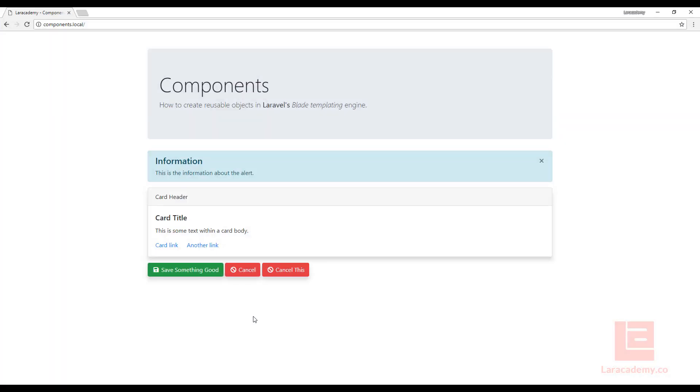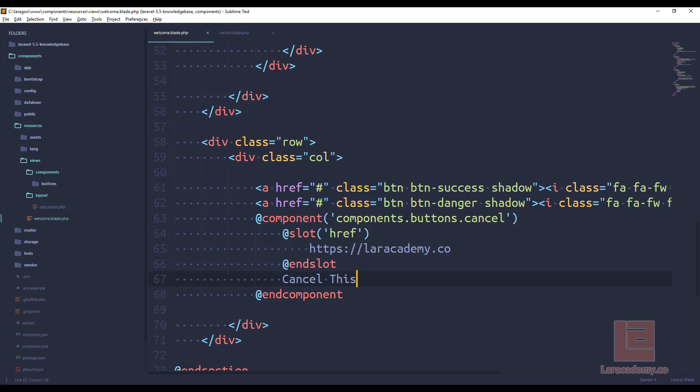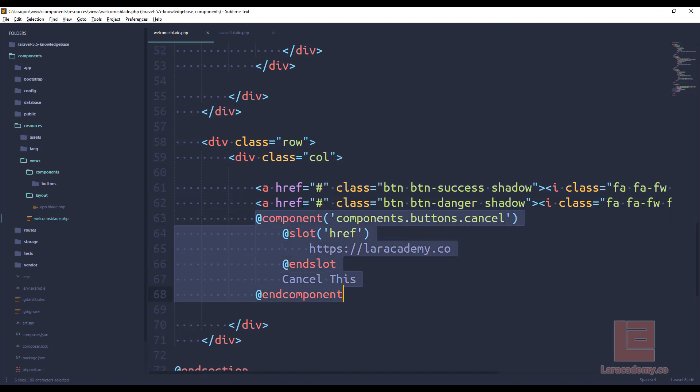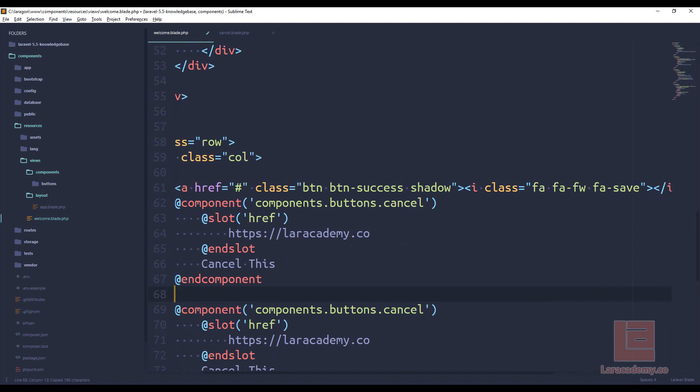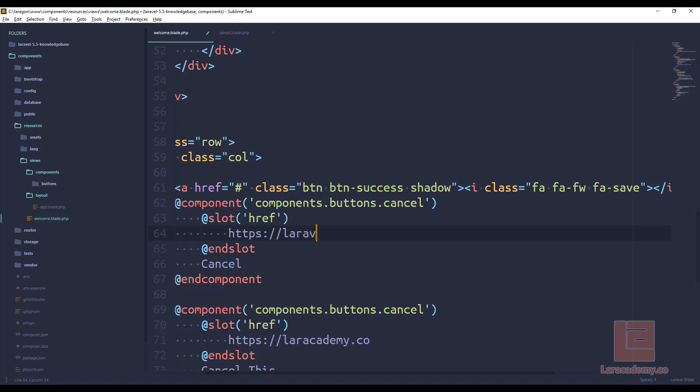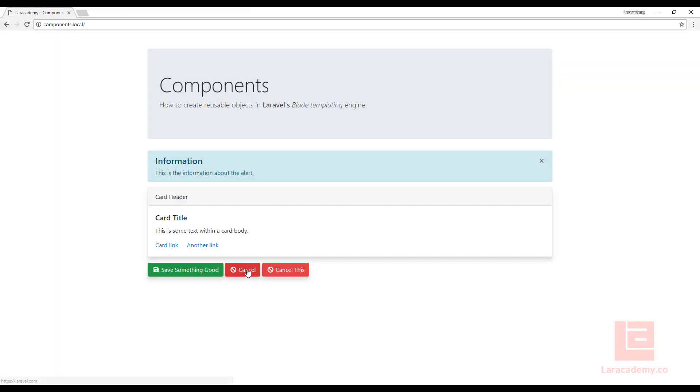I come back and I refresh, you can see that now I have a cancel this button here. You can see at the bottom left, it's actually going to the website as well. So what that means is now we can replace any of our buttons with this component here, and I can have it going to different places, and I can also have it named differently. So we have a cancel, cancel this.